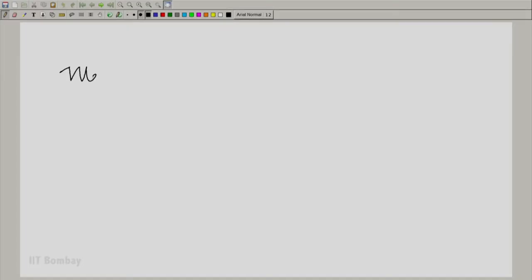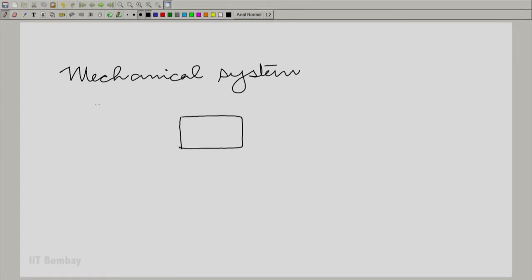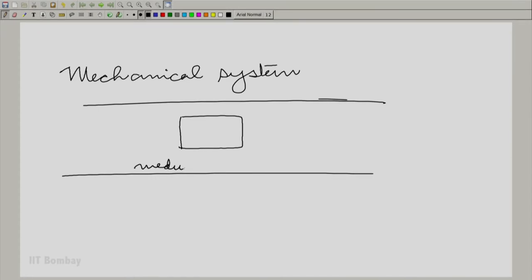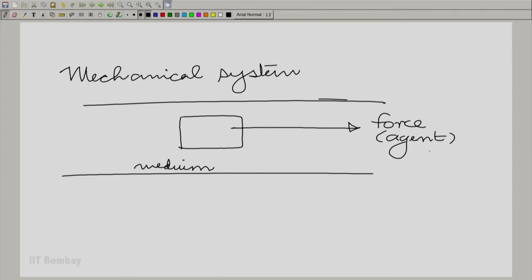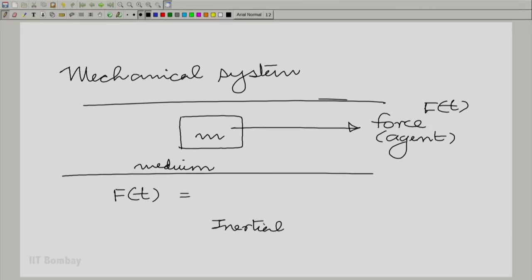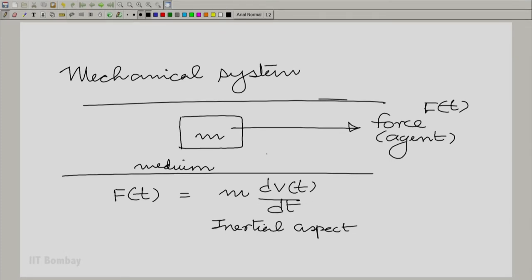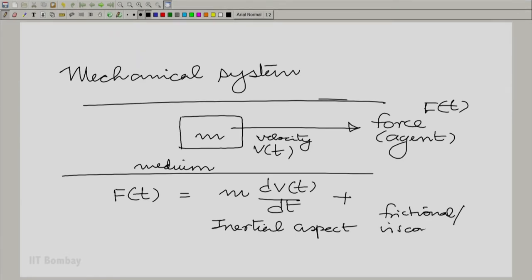Let us take the mechanical system. We shall assume that we have a mass placed in a medium. If I applied a force to this mass — treating the force as an agent — the agent has to overcome two aspects of the mass. The force is of course a function of time. It needs to overcome the inertial aspect of the mass, described by m dv(t)/dt, where v(t) is the velocity with which the mass moves. The other component is the viscous or frictional resistive component.